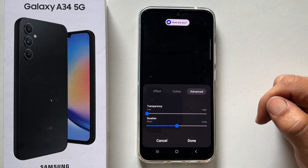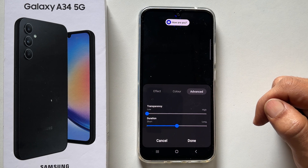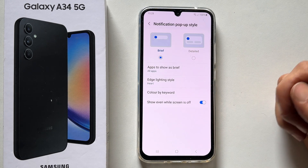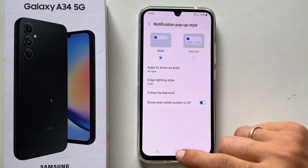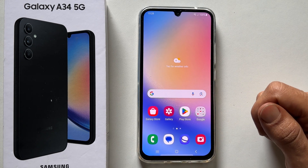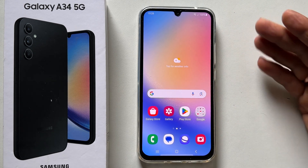Once finished finalizing the settings, tap Done. In the future, the selected edge light effect will show up whenever you get new notifications.